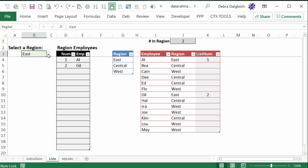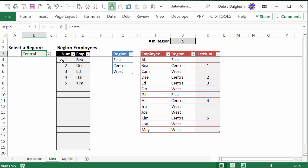First we have a drop-down list with region names, and that comes from this list of regions. There's a table with formulas, and it's going to show just the employees from the selected region. There's a table here with the employee names and the region in which they work. A formula here is creating numbers, and at the top another formula shows how many employees work in the selected region. So when we choose a different region, the numbers here will change, the numbers here will change, and the same at the top.